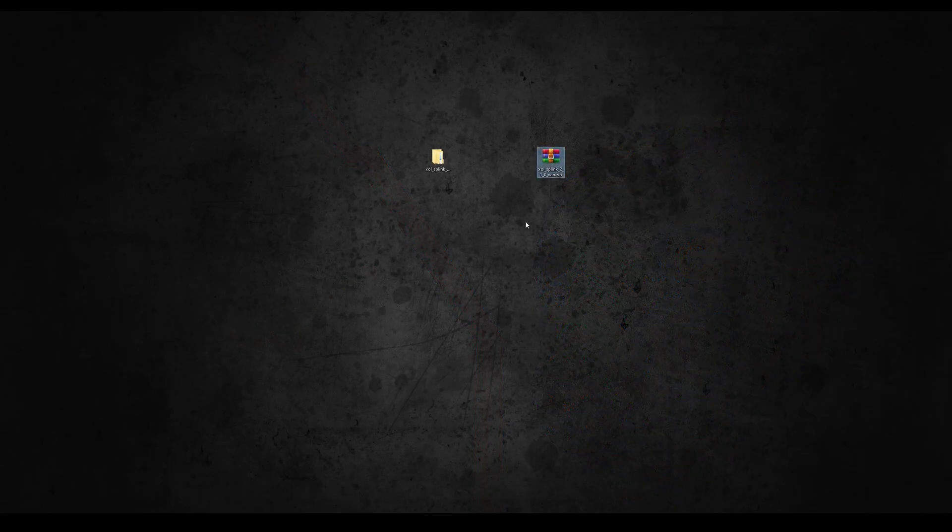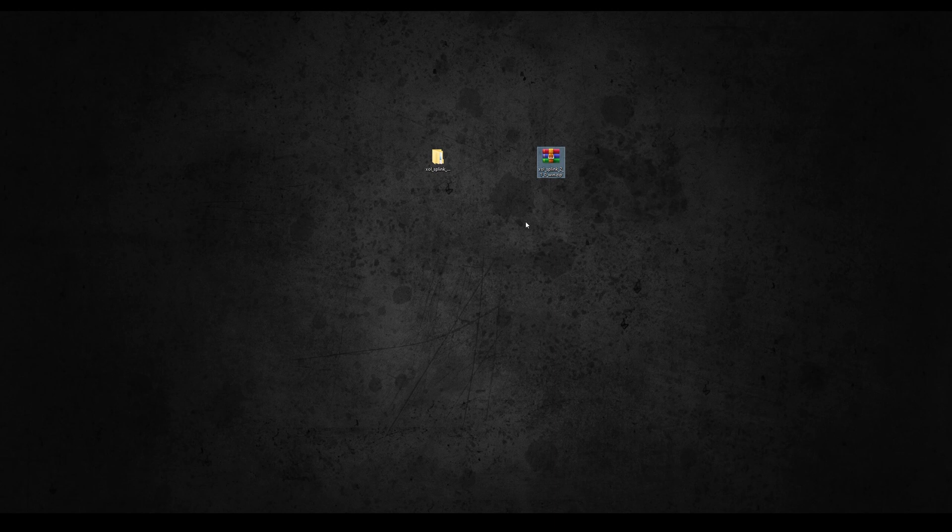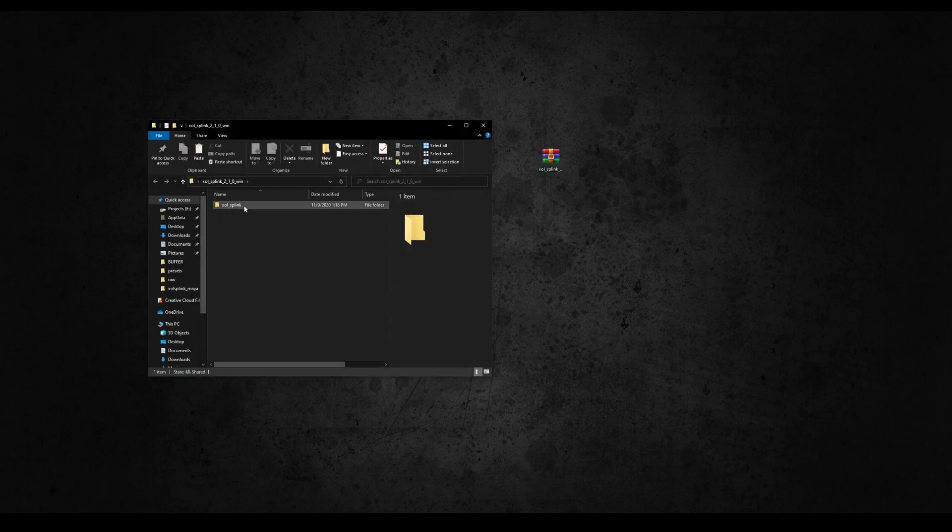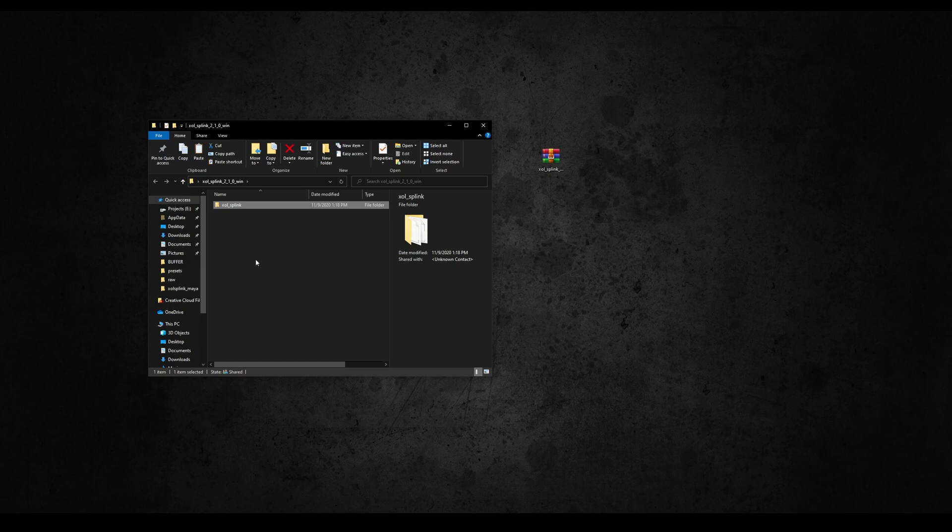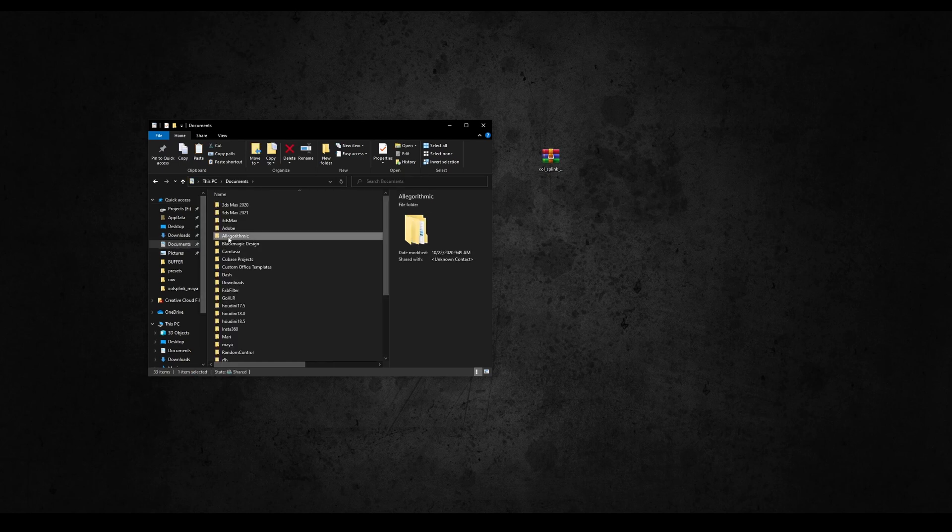From the Google page download the zip of version 2.1.0 and extract it. Inside you will find a folder called Shudder SP Link.